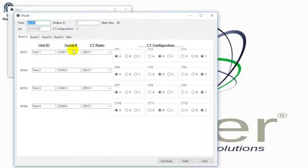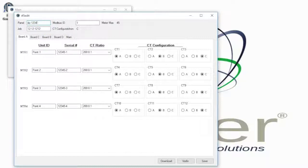Boards A, C, B, and D and the main seen here indicate the interface boards are connected with ribbon cables to ports A, C, B, and D on the meter. Main indicates CTs plugged into the main ports. The information displayed for each board is the same; however, some of the information may need to be adjusted depending on the CT ratio.